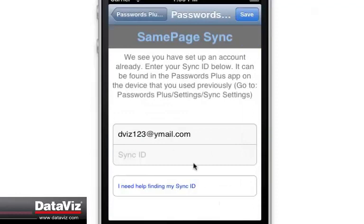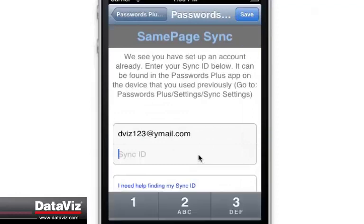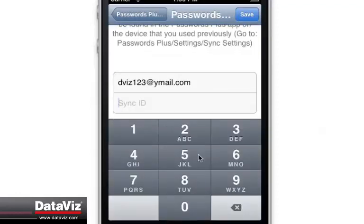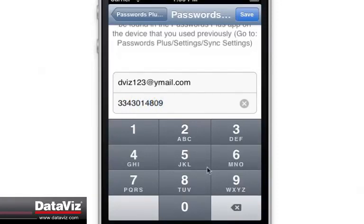If you are setting up your Same Page account for the first time, a sync ID will be assigned to you. If you already have a Same Page account, you will need to use the same sync ID that has already been assigned to that account in order to sync with it.